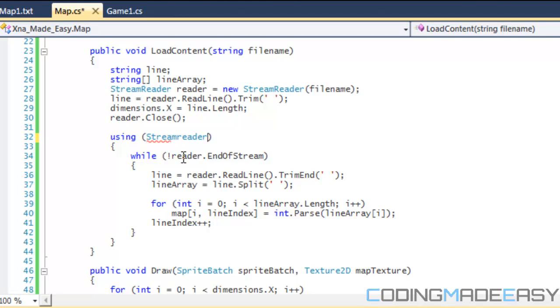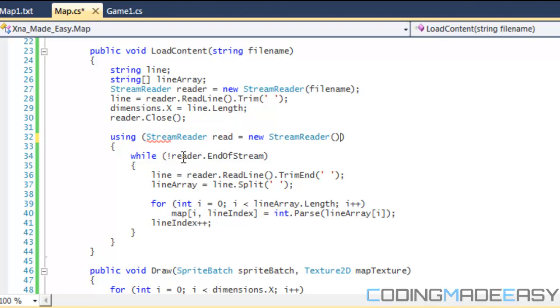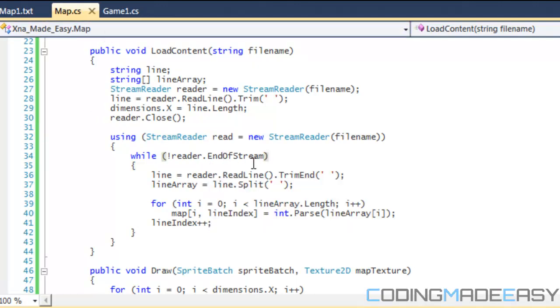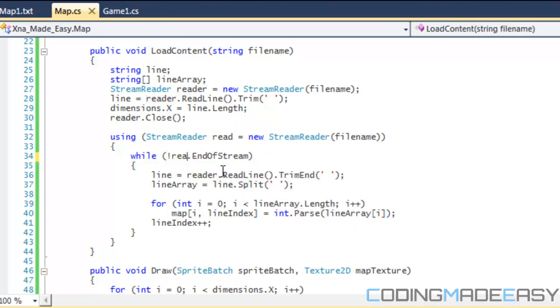We don't want to do that, so we're going to make another StreamReader and open up the filename again. There are ways to set the pointer back to the beginning of the text file, so you can do that if you don't want to close and reopen it.